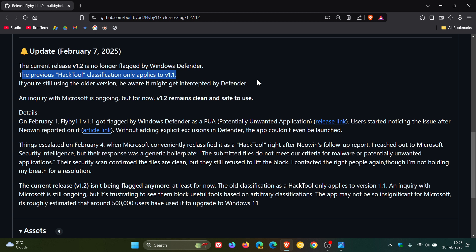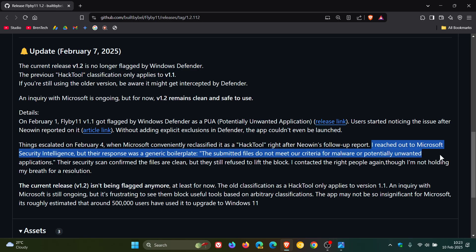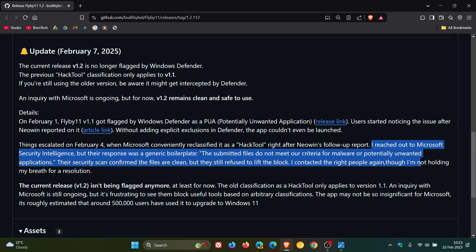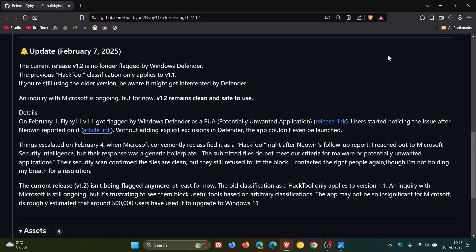Now, the developer has this to say. I reached out to Microsoft Security Intelligence, but the response was a generic boilerplate. The submitted files do not meet our criteria for malware or potentially unwanted applications. And their security scan confirmed the files are clean, but they still refuse to lift the block. I contacted the right people again, though I'm not holding my breath for a resolution.